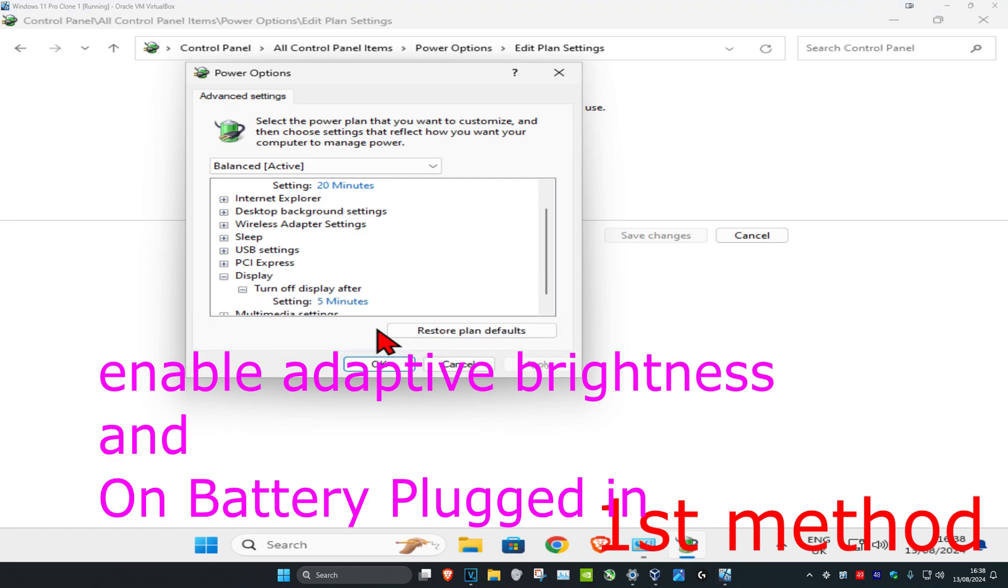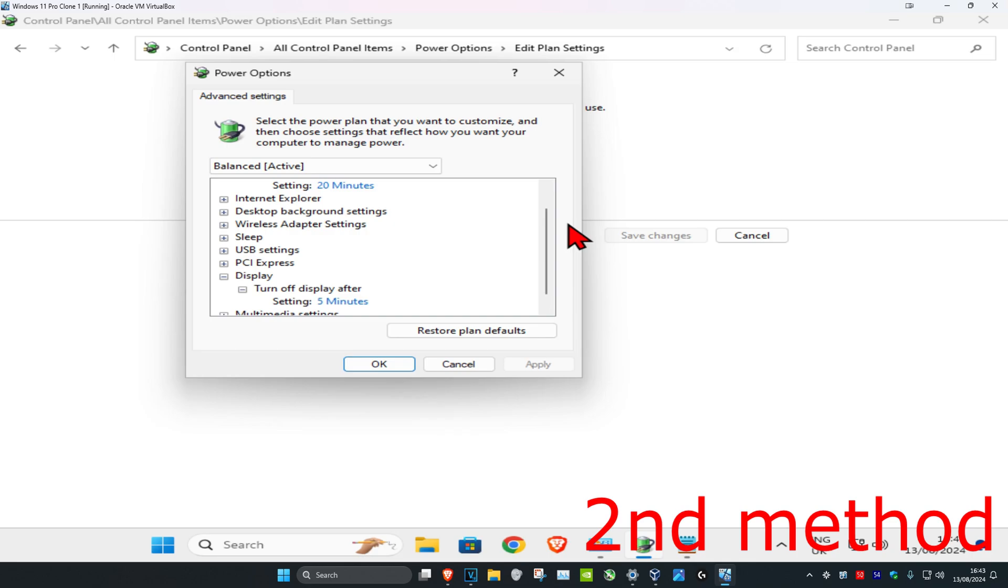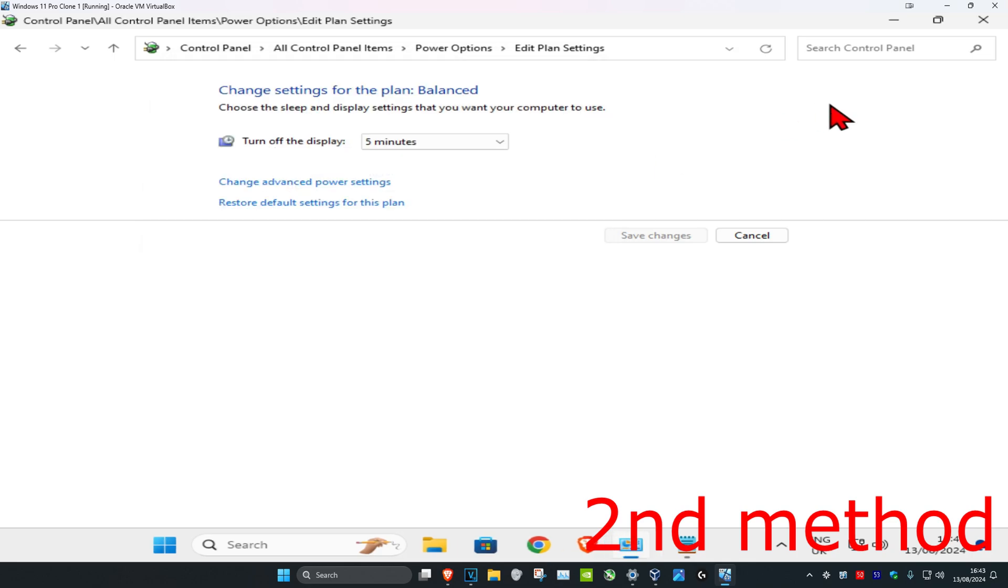There will be options for On Battery and Plugged In. Turn both options off to disable automatic brightness adjustment, or turn them on to enable it. If you don't see these options, we'll use the second method.